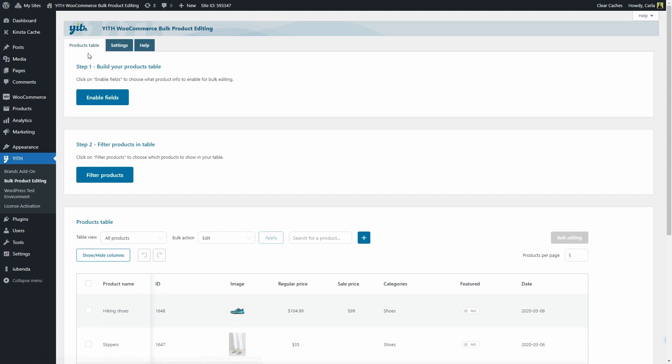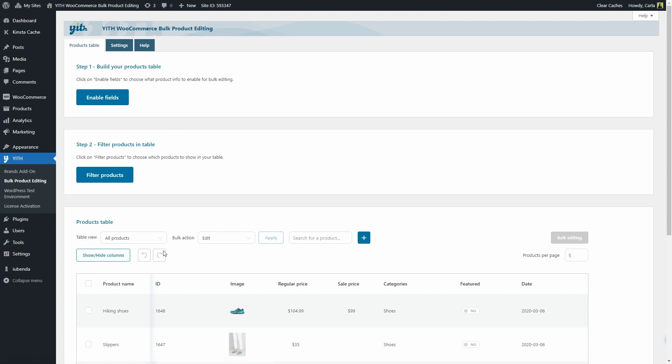In this first tab, products table, we're going to find several steps. First of all, we have to build the products table. So we need to choose which fields related to our products we want to show in the table.